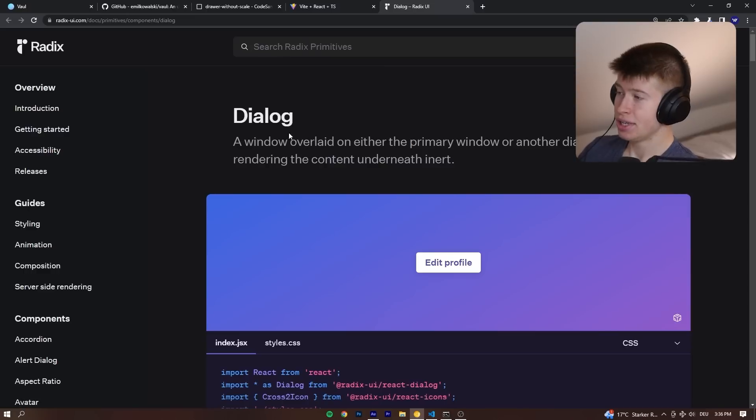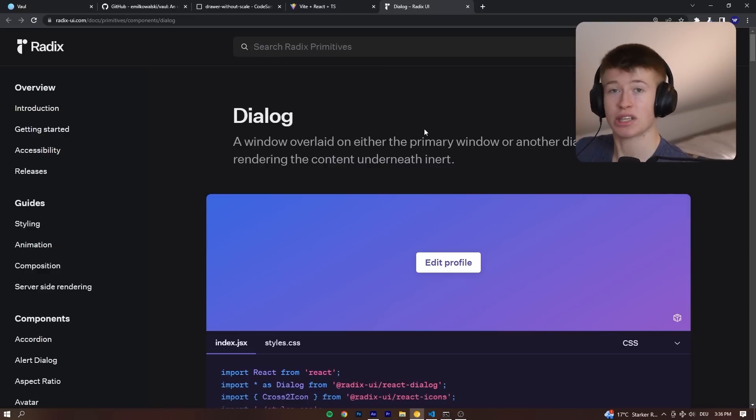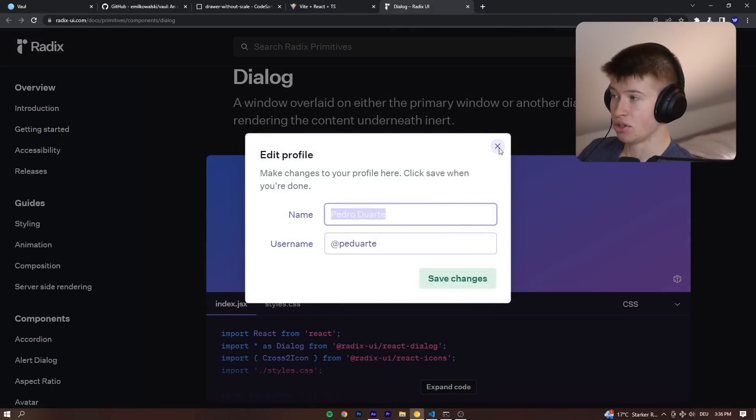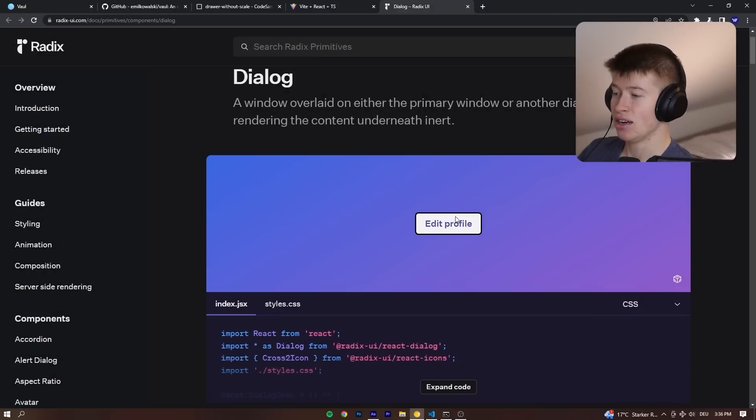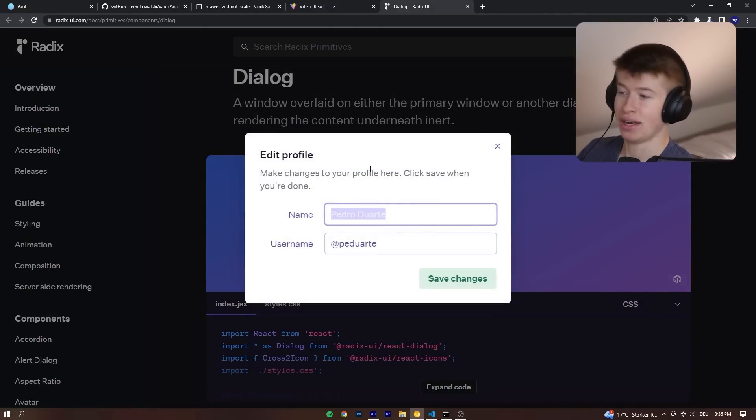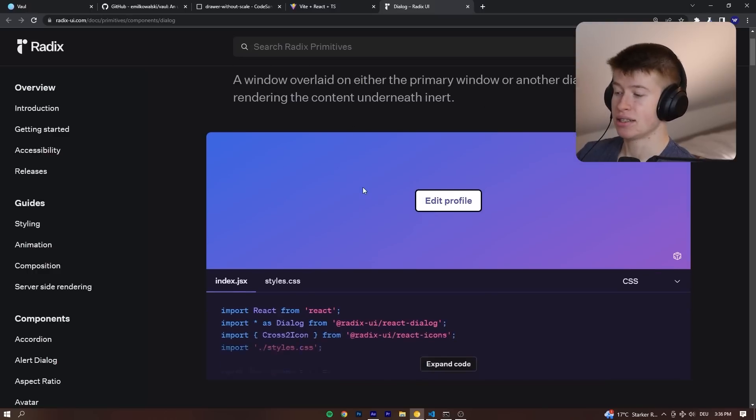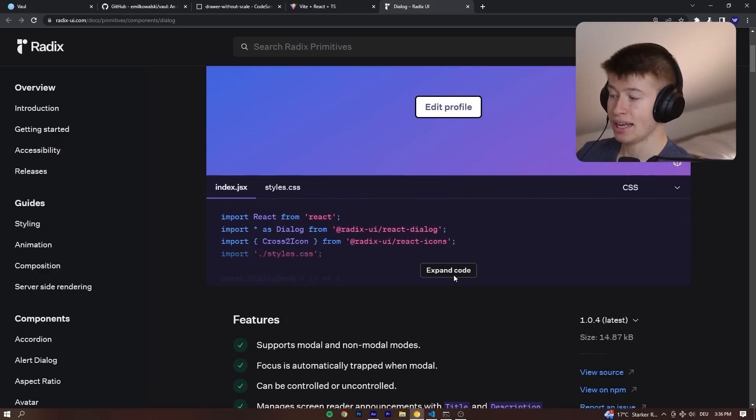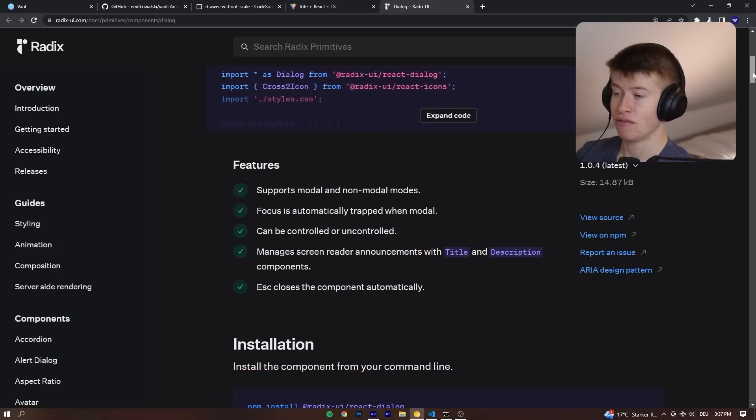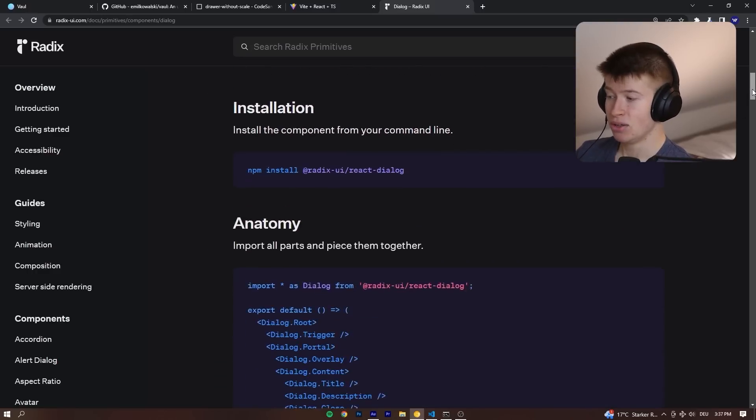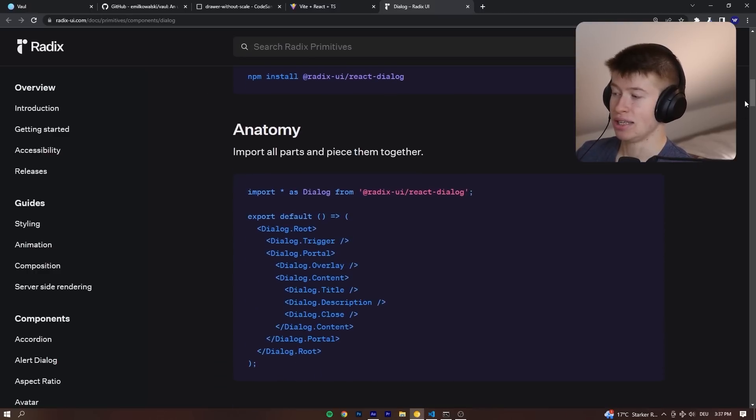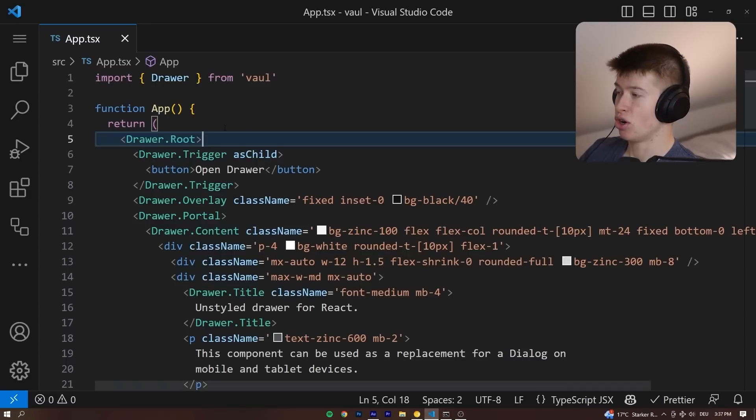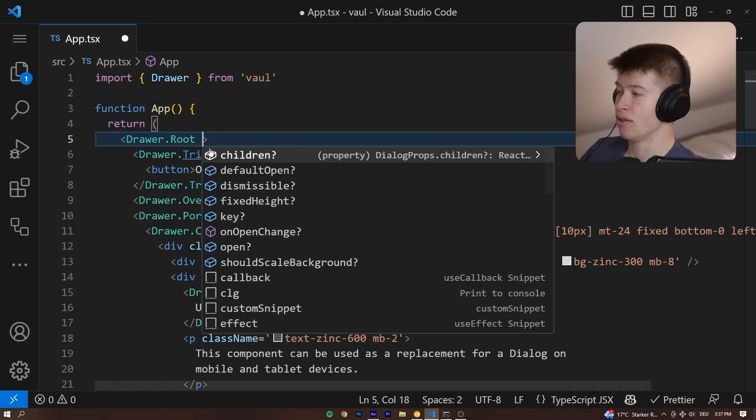Under the hood, it works with a Radix component, just like ShadCN's UI. It's this component right here, like a dialog, but instead of an actual pop-up that opens up, it's the drawer. But that is the basis, so the API is in fact the same. You can just take a look at the dialog API you get from Radix, and that is the same thing you can also pass into this.